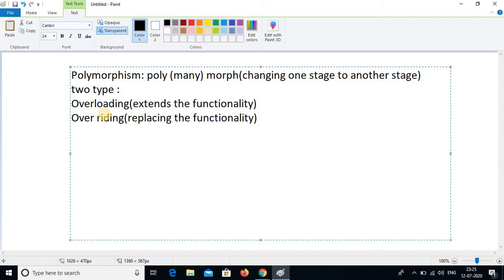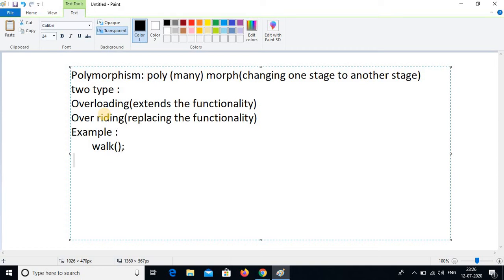In a simple example I am going to explain overloading. I am taking a class method — we have discussed what is a method in a previous class. I am just writing the method name as 'walk'. Again I am taking the same method name 'walk' with a data type integer.